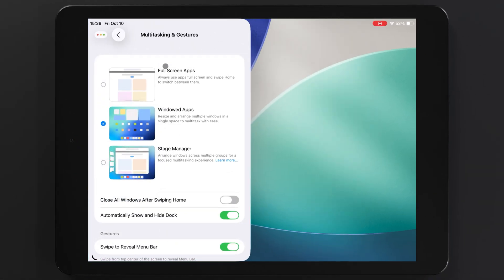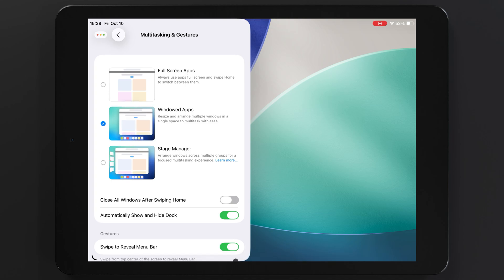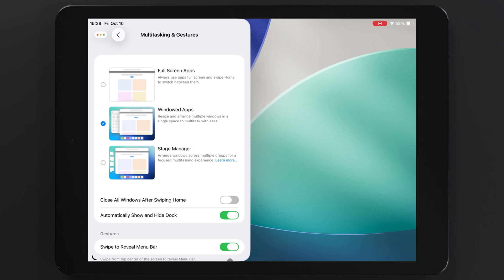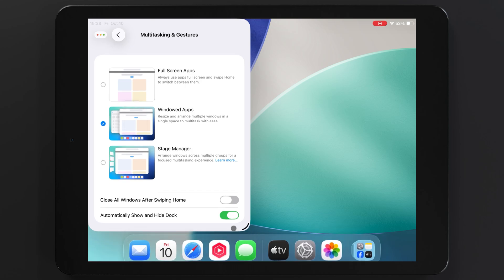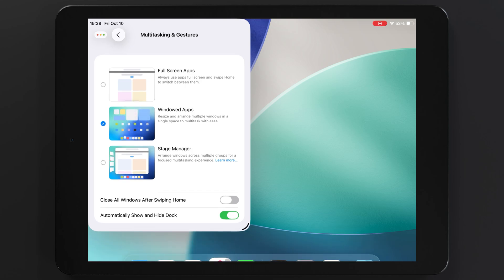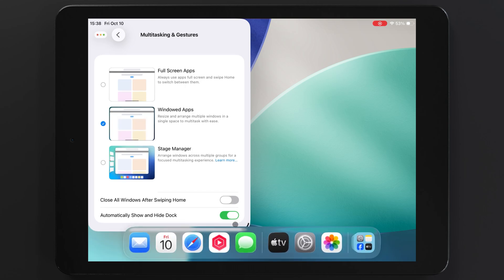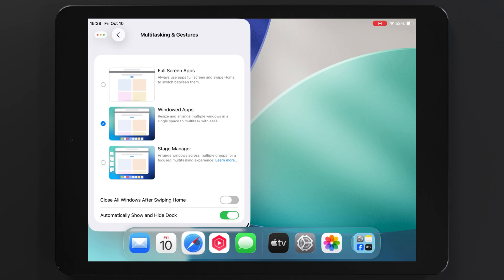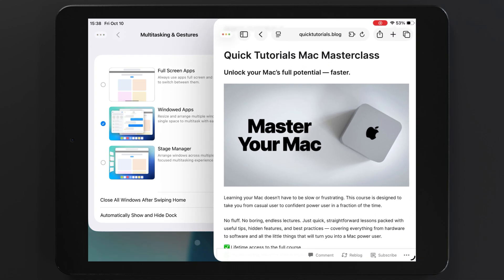This is all designed to allow for better multitasking, but I honestly think they made it worse compared to the old version. As you can see, I'm struggling to pull up the dock, but after three business days of fighting, I can finally now open another app and place it on the other side of my screen.